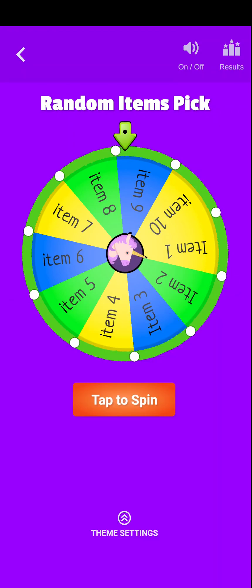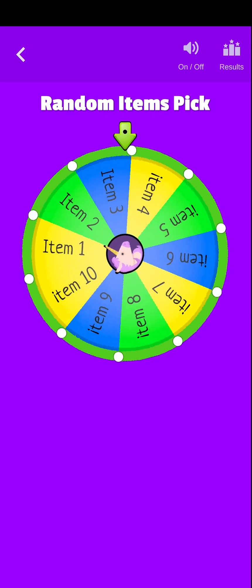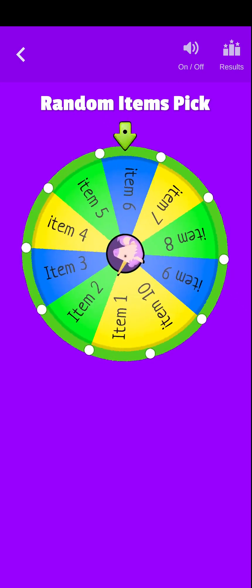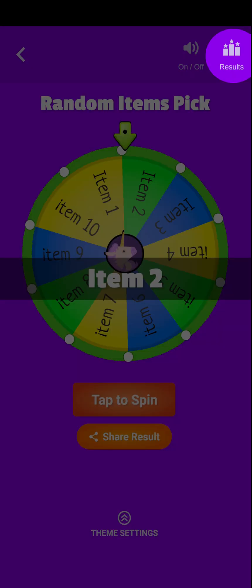Click on the tap to spin button to begin rotating the wheel and wait for the results. You can see your previous results by clicking this results icon on the top right corner.